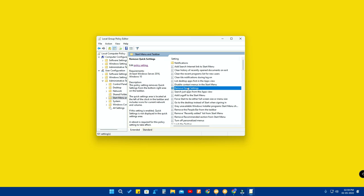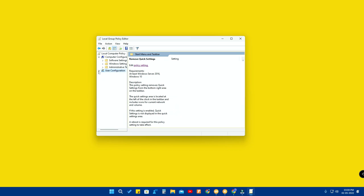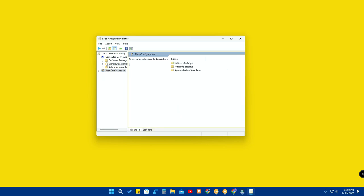In these policies, Windows has additionally added nine different policy settings that you can customize. I tried some of them and they didn't work right now, but in future builds they will work.